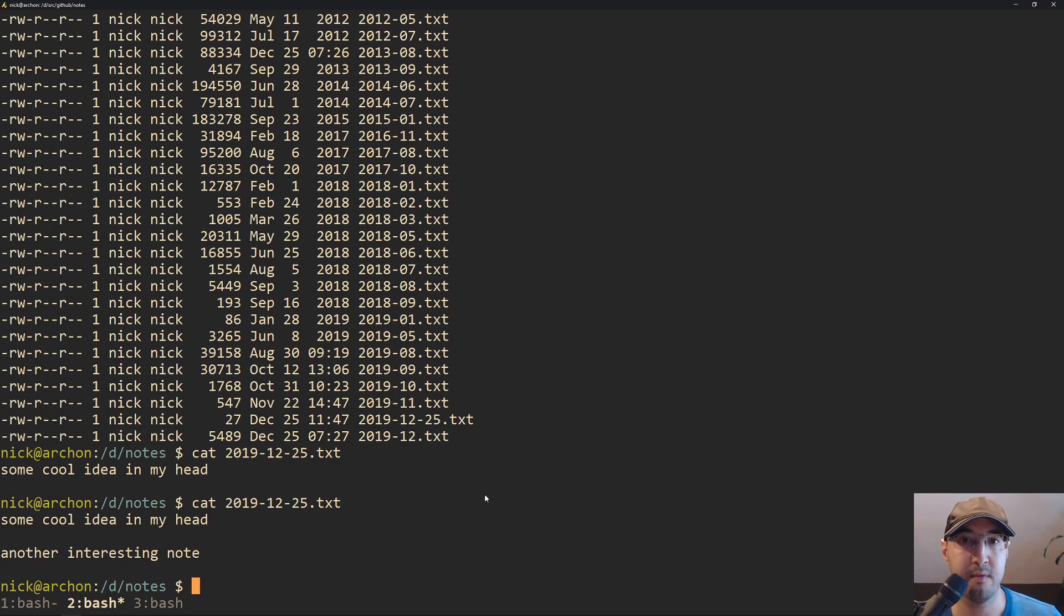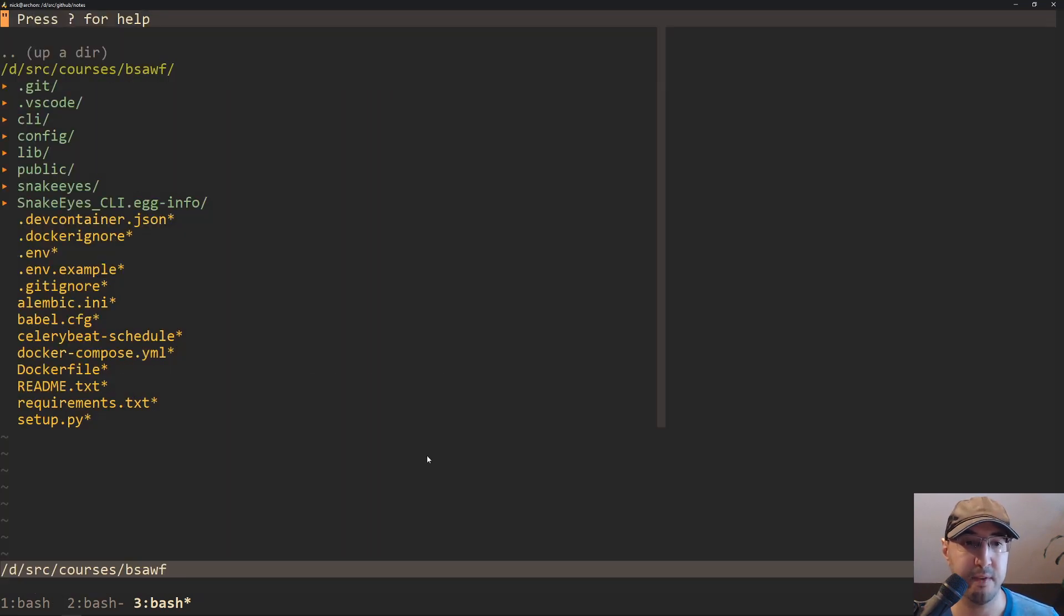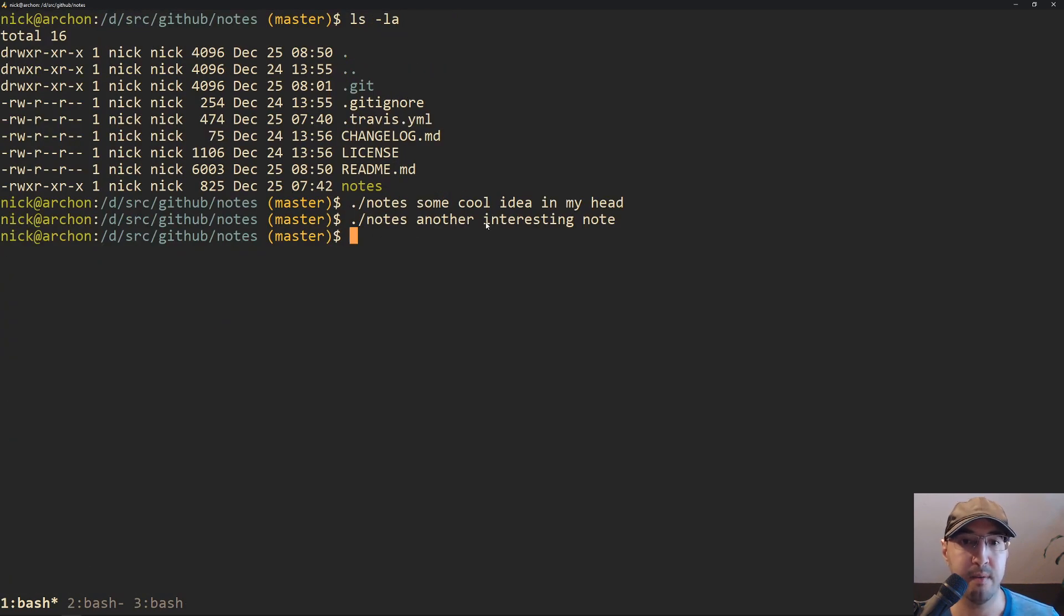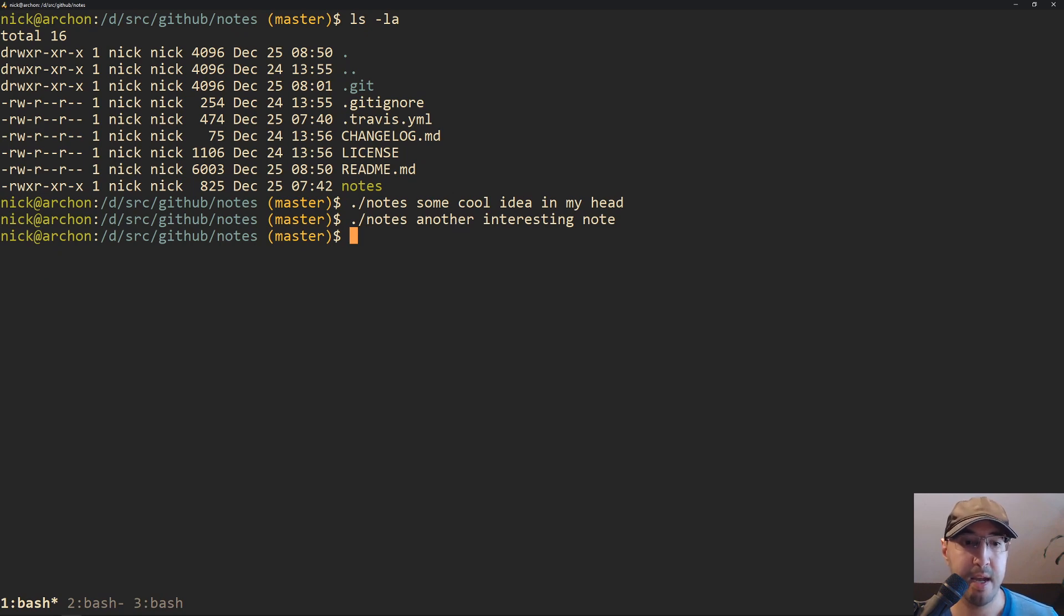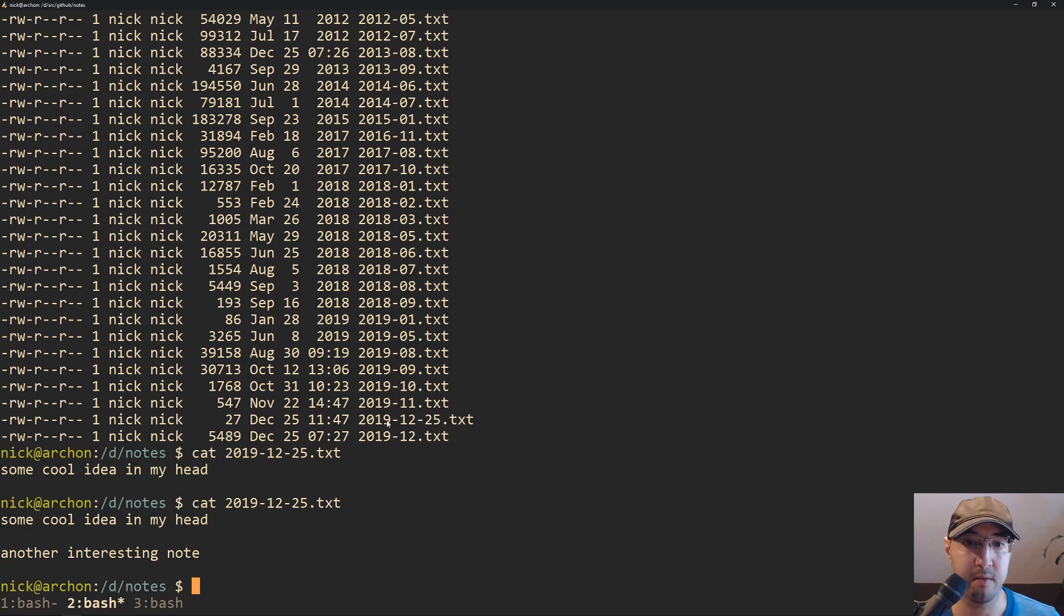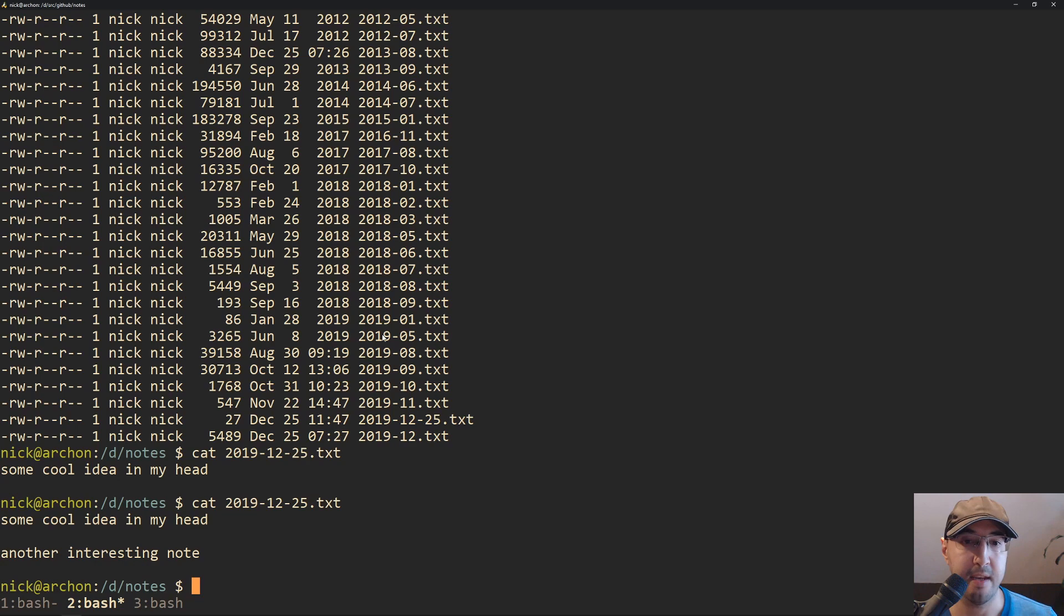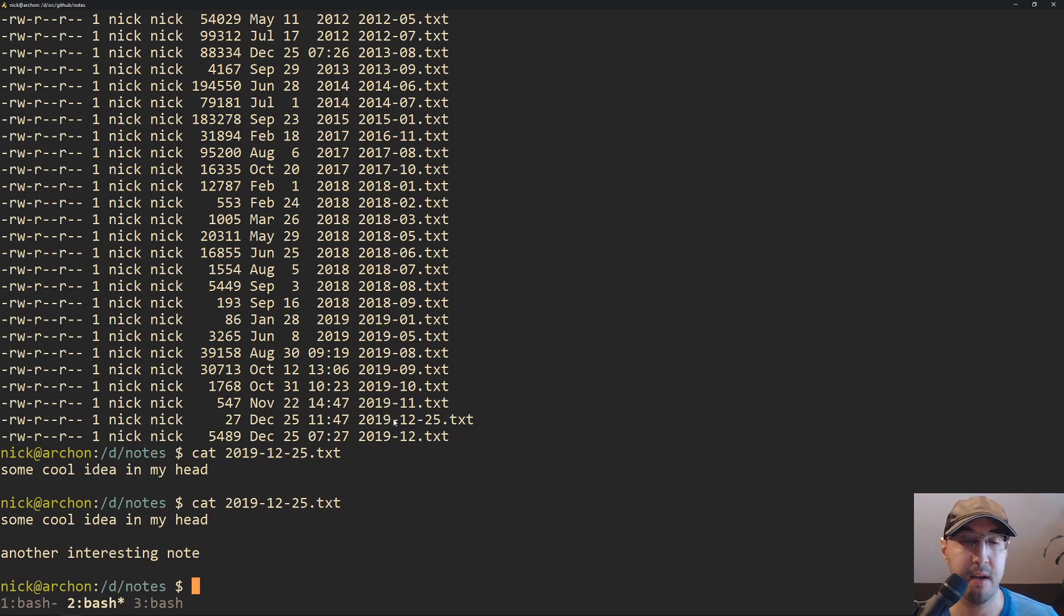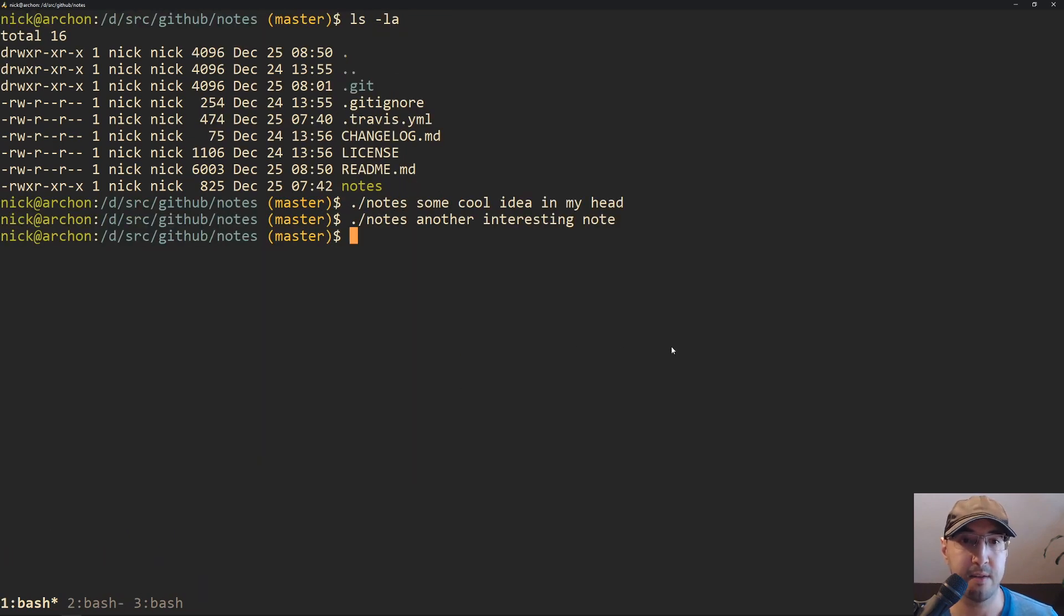Like all it did was it just basically, and if you go back to this one here, I wrote some cool idea in my head. So it just basically appended some cool idea in my head and a couple of line breaks. So if I'm working again and I just want to write another note, I can do like another interesting note. And keep in mind, it's still the same day. Like I'm recording this in real time. So if I rerun this file now or recat it out, it just appended this new thing to the file.